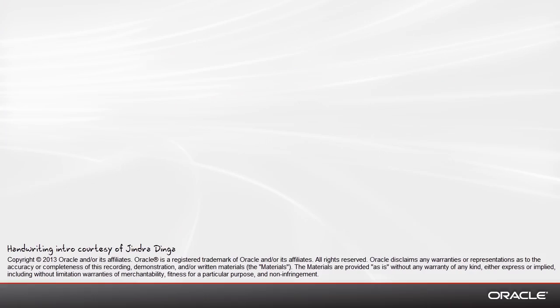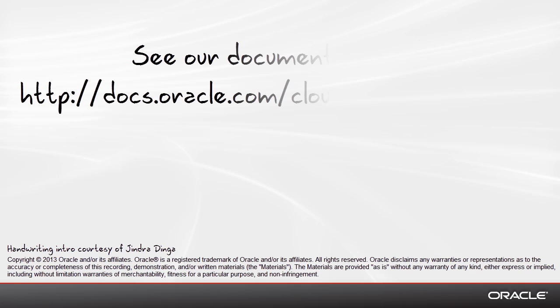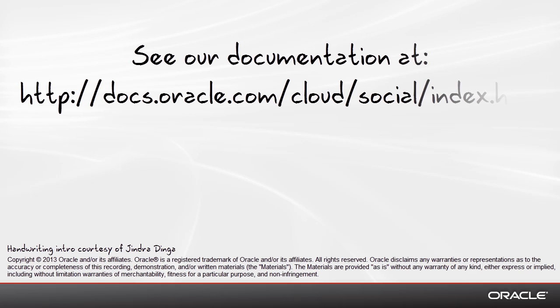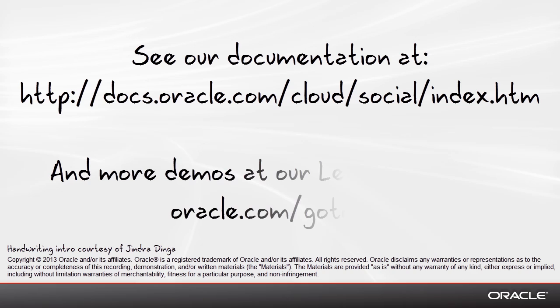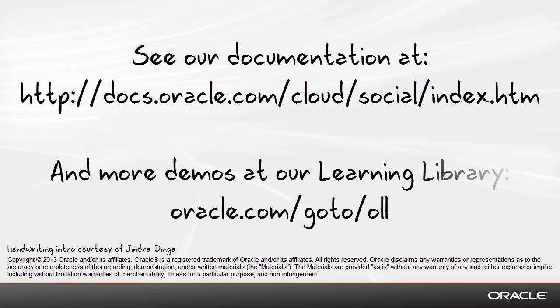If you'd like more information, our documentation can be found here, or if you'd like to see more demos you can find those at our learning library.